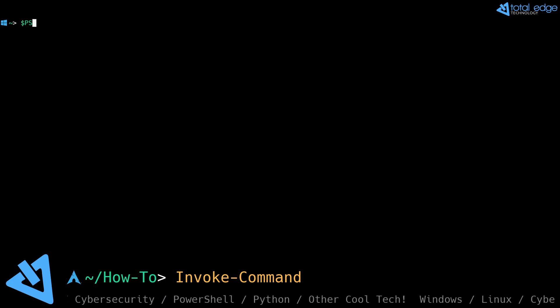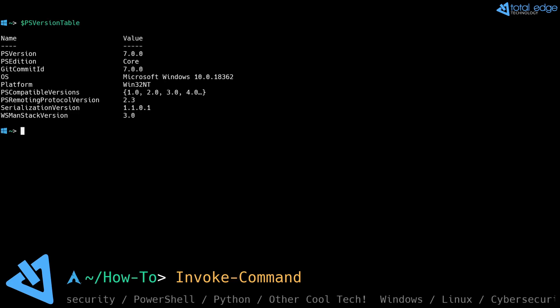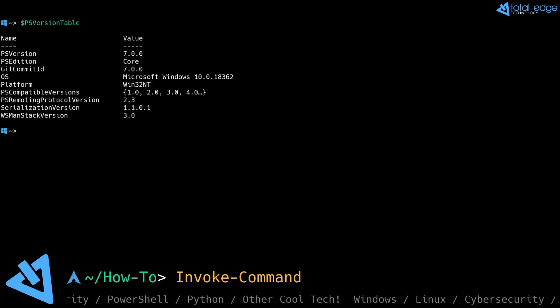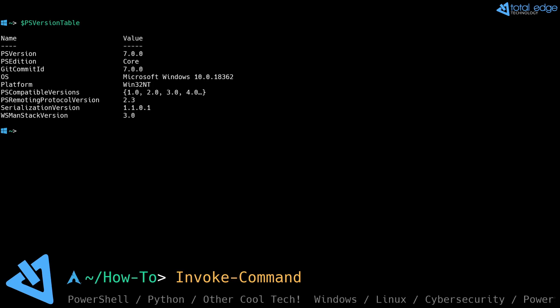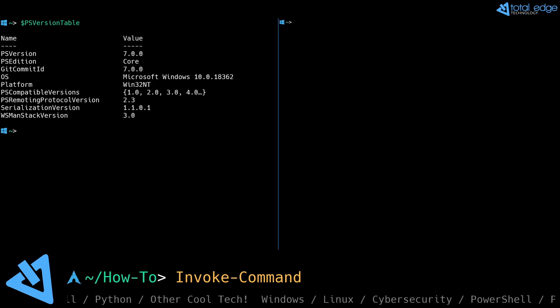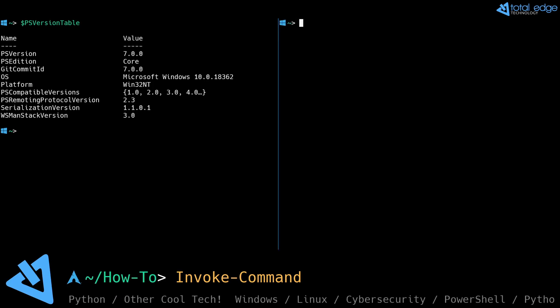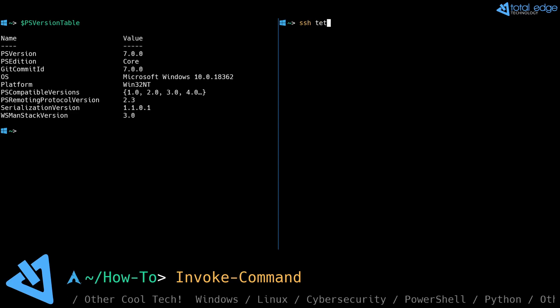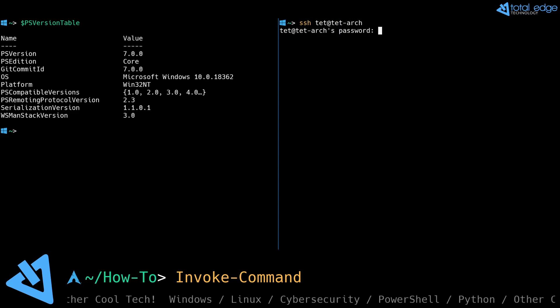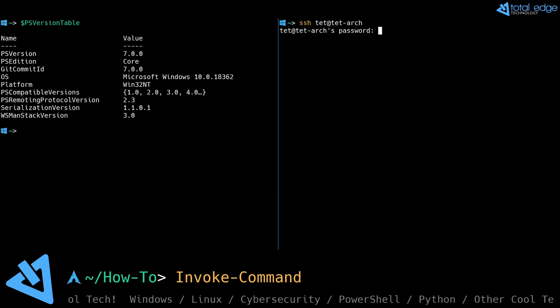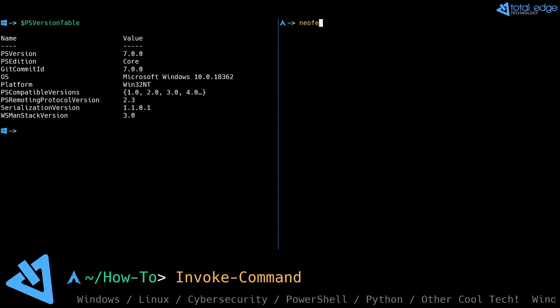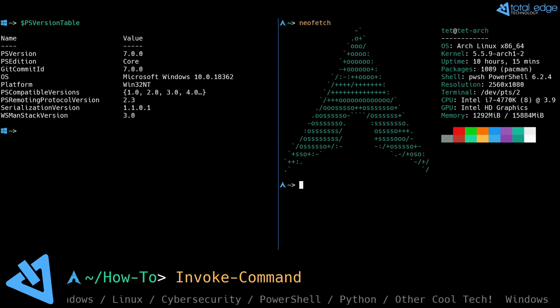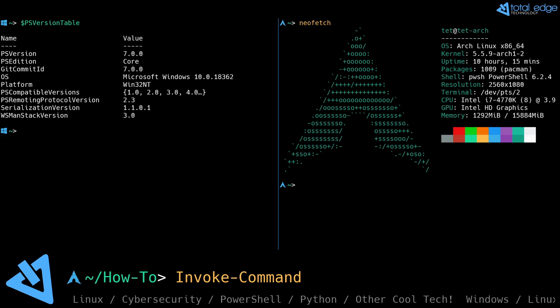If we take a look, I'm currently on a Windows 10 Professional 1903 machine and I have PowerShell core version 7 installed. I'll split my terminal and I'm going to SSH over to my Linux machine to show you some information on it. So if I run neofetch you can see that I'm running Arch Linux and I also have PowerShell core installed on my Linux machine.